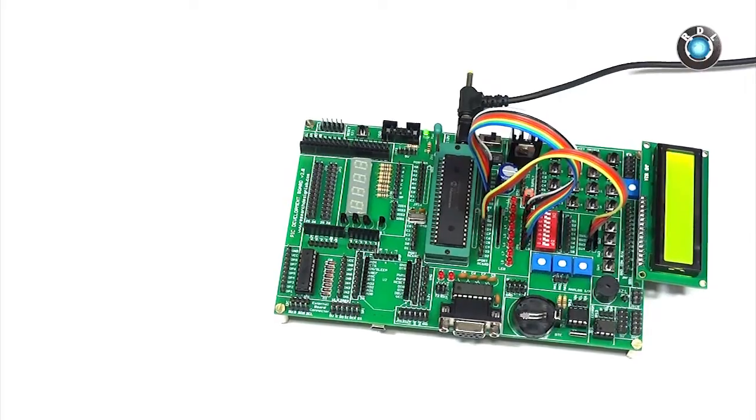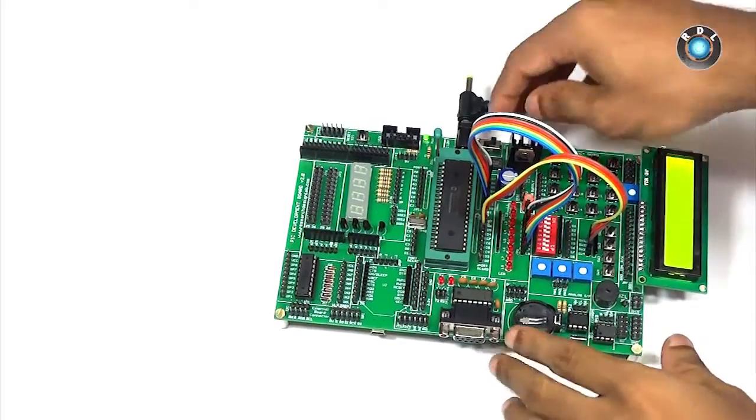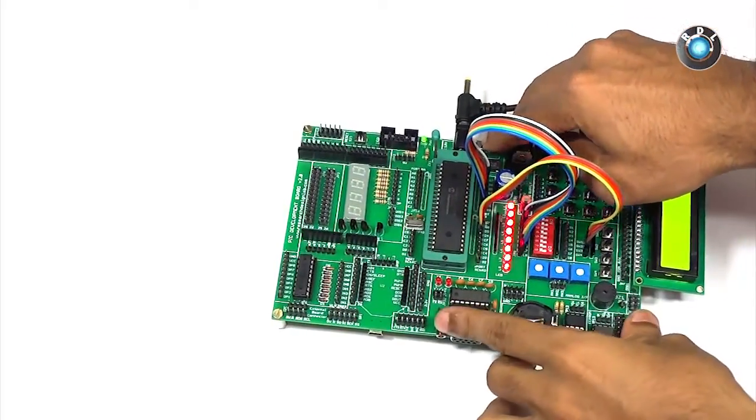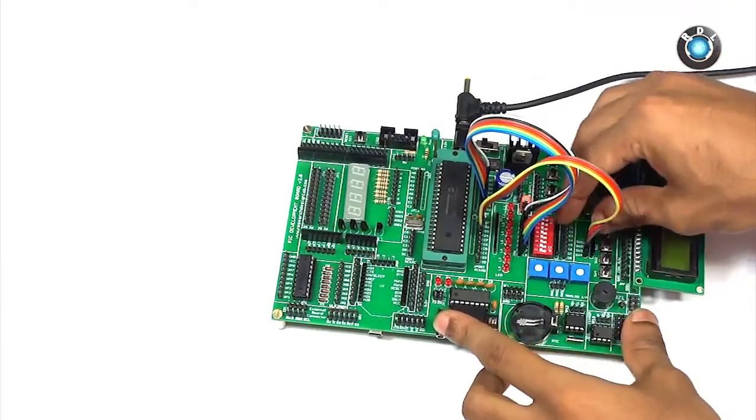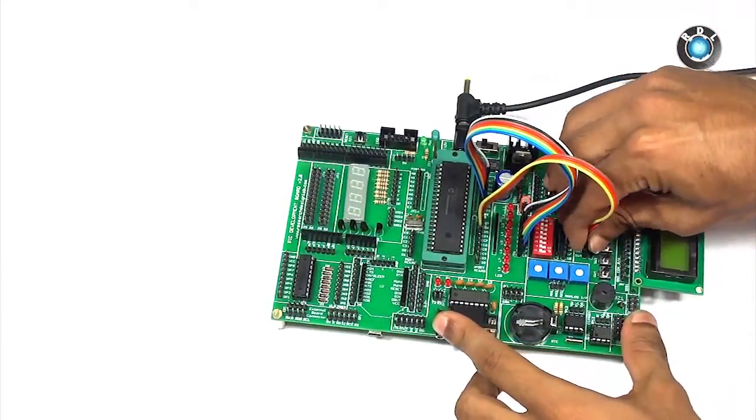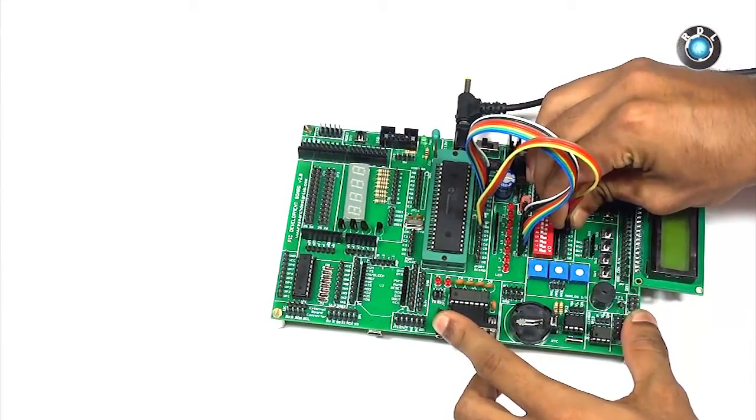If you have noticed already there's a drawback while using these push buttons as your input keys. Basically you need to press and hold the switch to keep its state on.